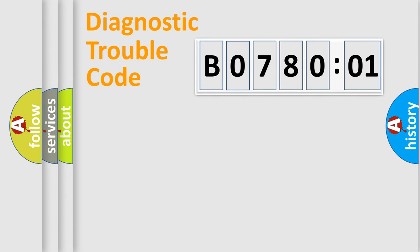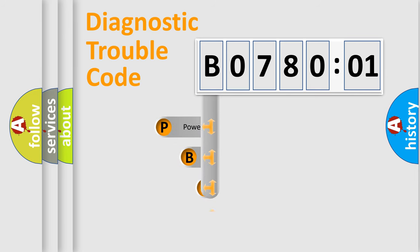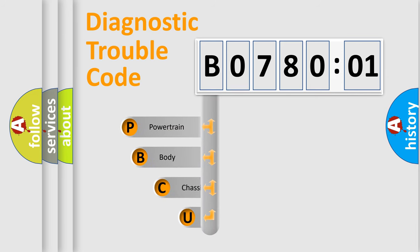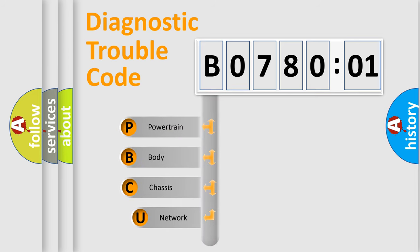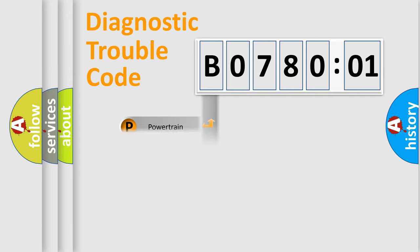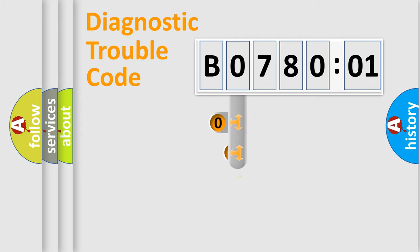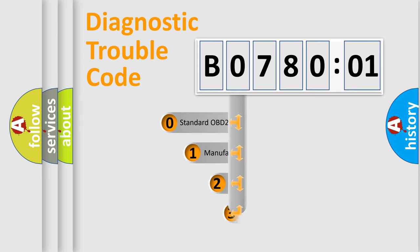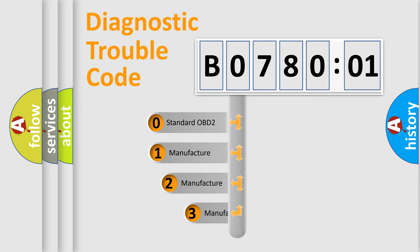First, let's look at the history of diagnostic fault code composition according to the OBD2 protocol, which is unified for all automakers since 2000. We divide the electric system of automobiles into four basic units: powertrain, body, chassis, and network. This distribution is defined in the first character code.